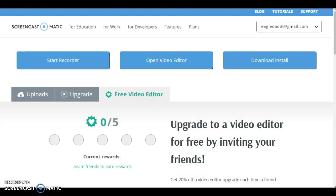Hey, what's up guys? Arkego here. Today I'm gonna show you how to get a lot more views on your YouTube videos.